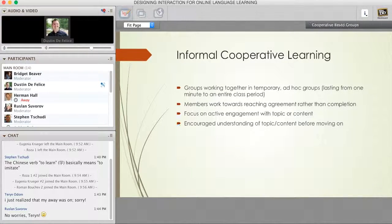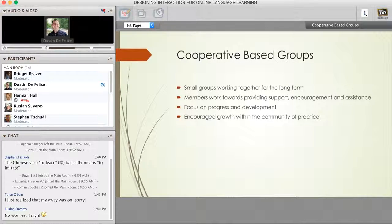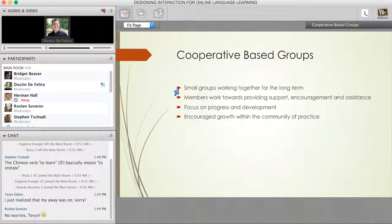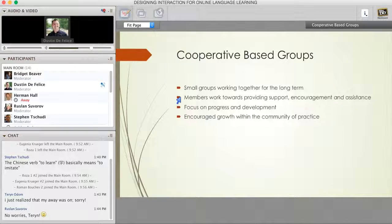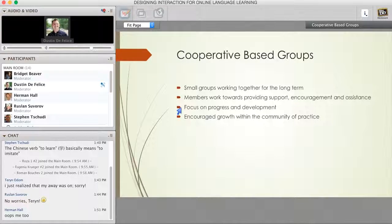The third group type often discussed in Johnson and Johnson's research focuses on cooperative-based groups. These are small groups put together for the long term, but they're not there to focus on content or language. Rather, they're there to help support, encourage, and assist the members of the community as they develop their abilities or learn new things. This focuses on progress and development, allowing for growth within that community of practice, especially if it's working under cooperative or collaborative learning using those theories we talked about earlier.